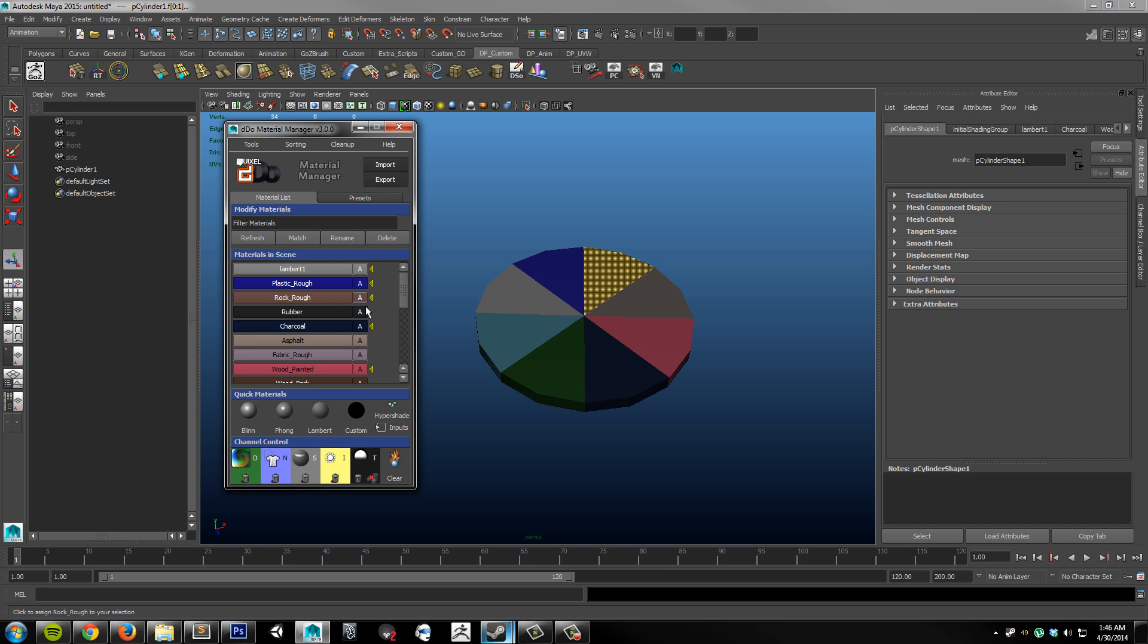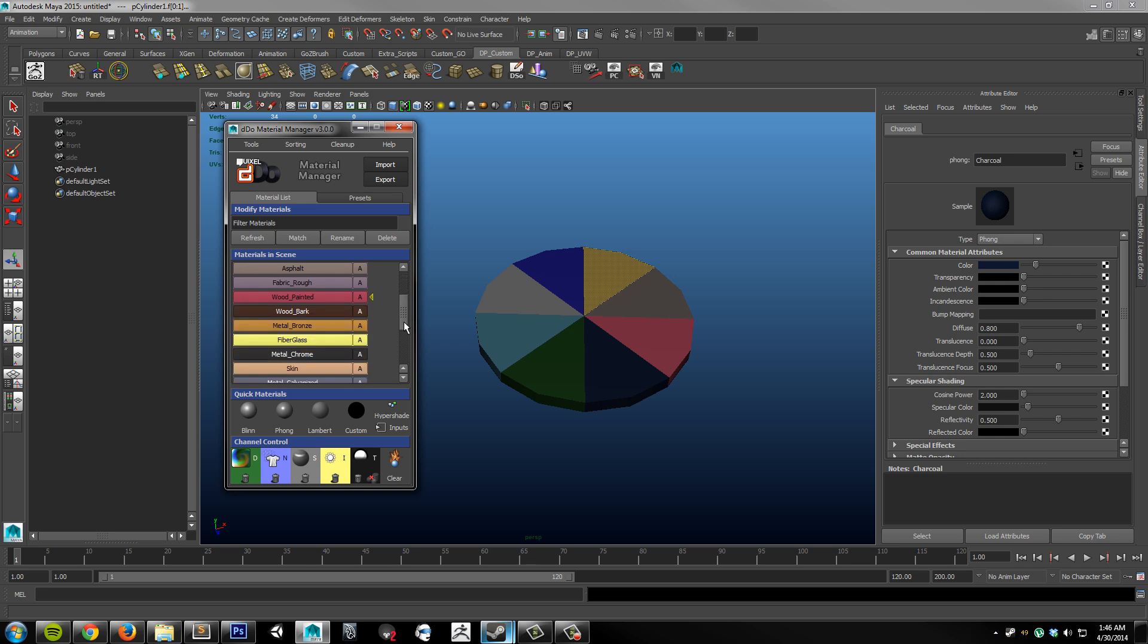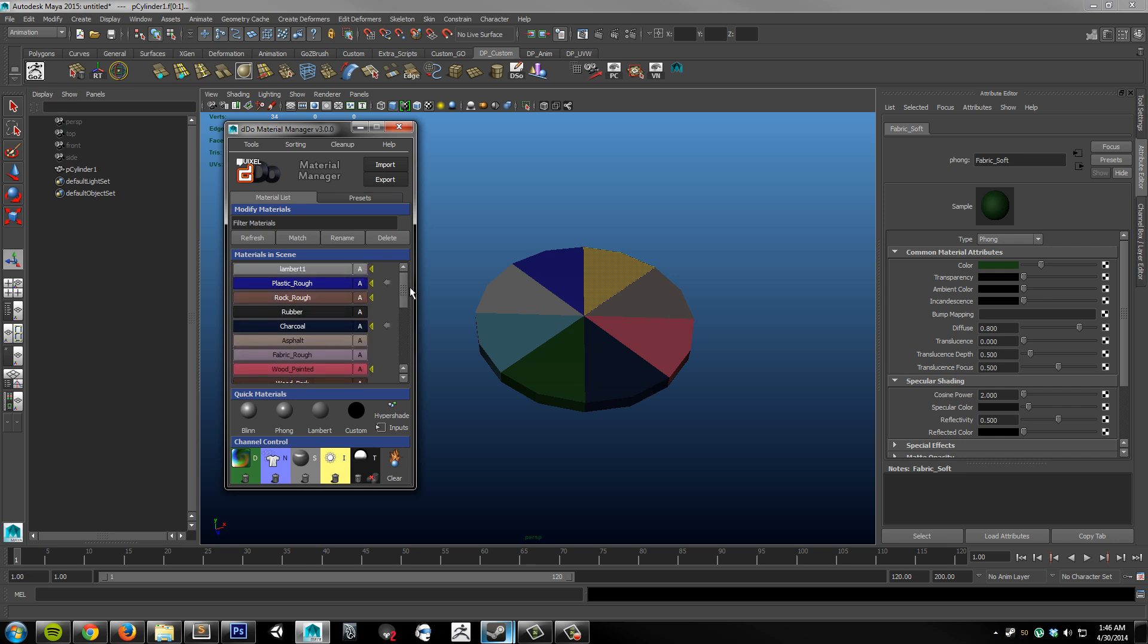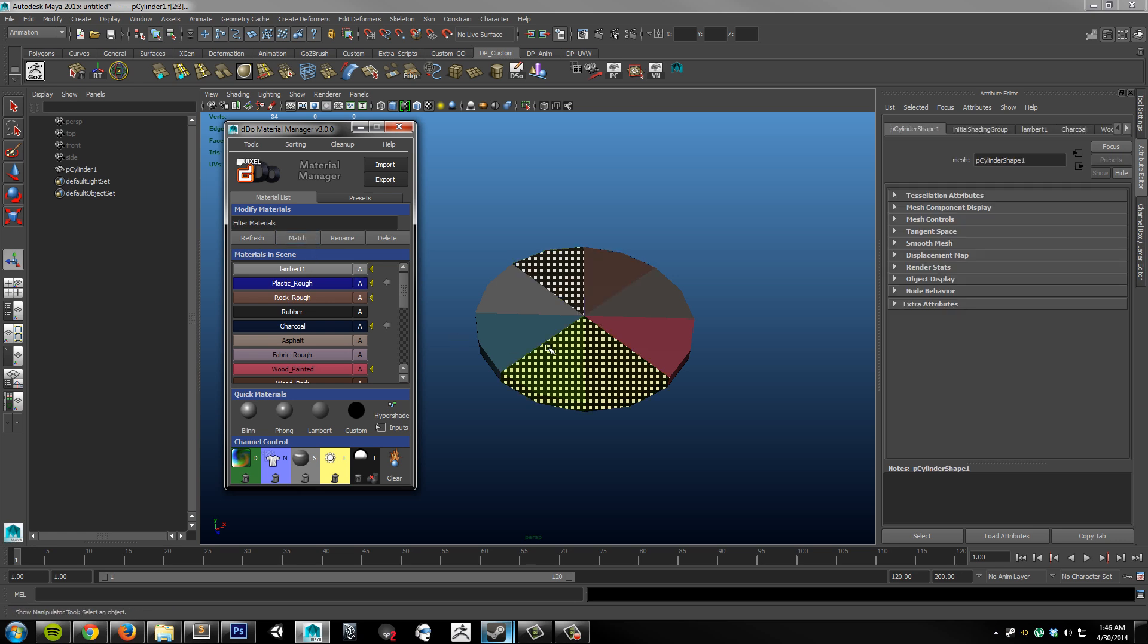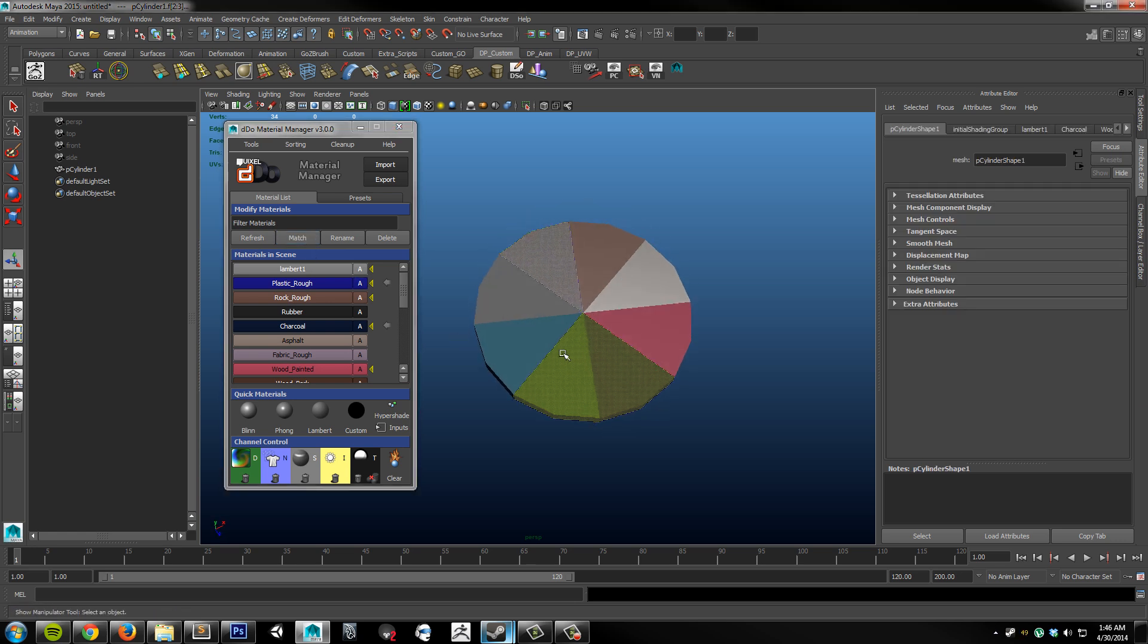And to do that, I simply just hold shift, and you'll see a little arrow marker appear next to that material. So I'm going to continue to hold shift and just select a couple of more materials. In this case, I'm going to select ones I know that are on my model. And with these three selected, I'm going to now choose match again. And you can see that the appropriate polygons are selected that have those materials assigned.